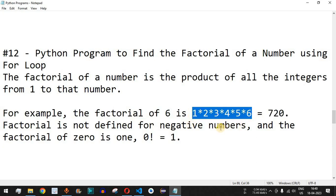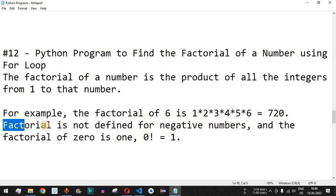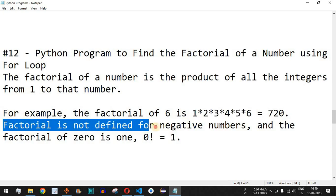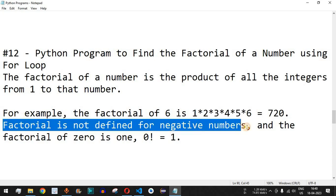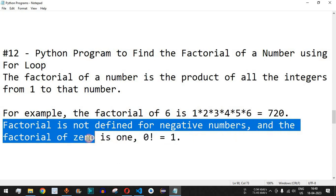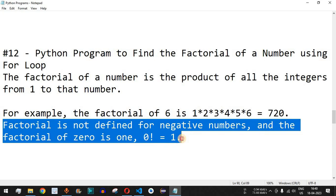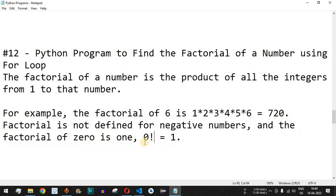The factorial is not defined for negative numbers. If the number entered by the user is zero, then the factorial of zero equals one. This is the definition we use: zero factorial equals one.